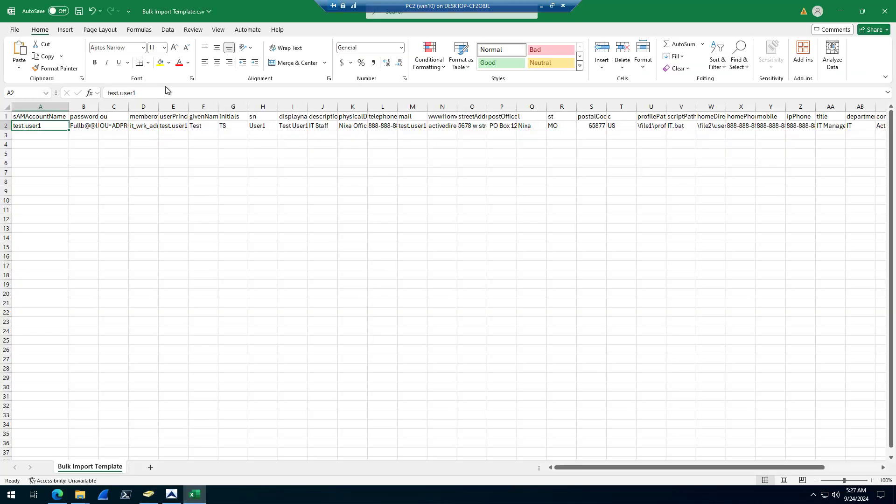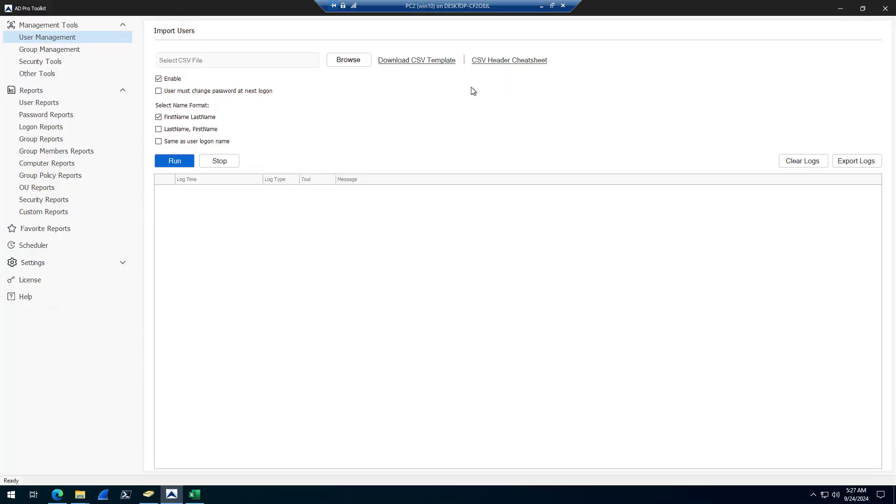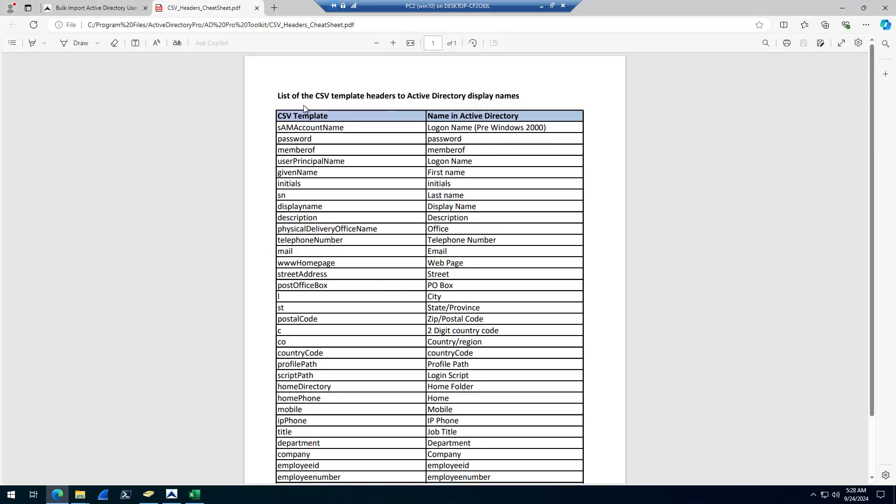The spreadsheet uses the Active Directory LDAP names. If you're not familiar with those, you can simply click on the cheat sheet, and it'll show you the CSV template and what those match up to in Active Directory. You can see SN is last name, given name is first name.